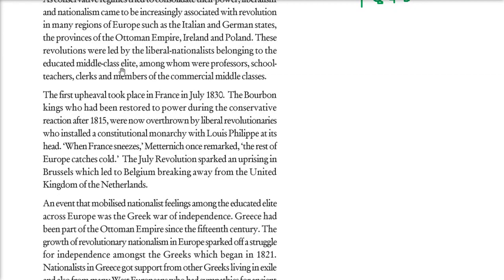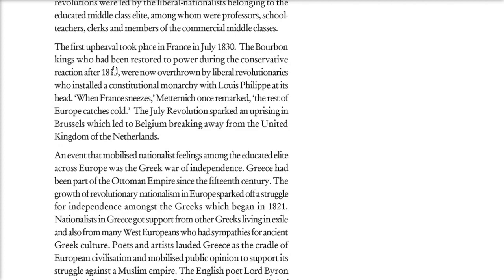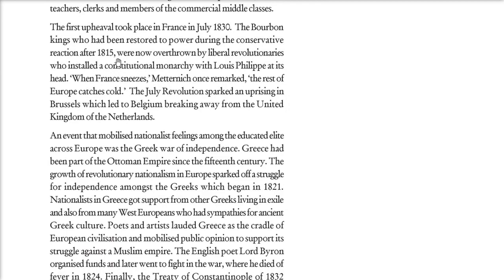The first revolution started in France in July 1830. The Bourbon kings, who had been restored to power by the conservatives after 1815, were now overthrown by liberal revolutionaries. They installed a constitutional monarchy with Louis Philippe. Metternich once said that whenever France sneezes, the rest of Europe catches cold — meaning the ripples go to Europe also.